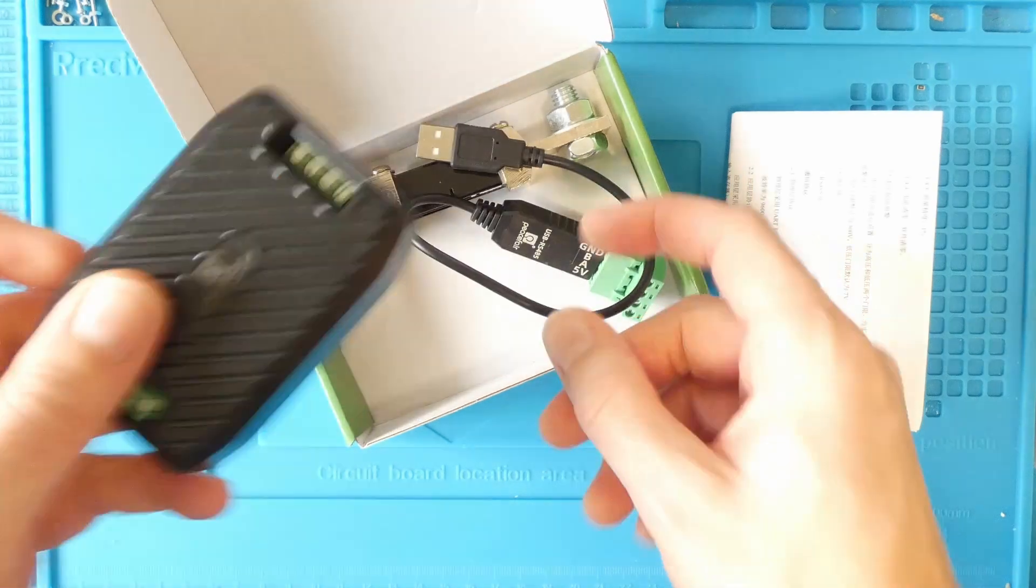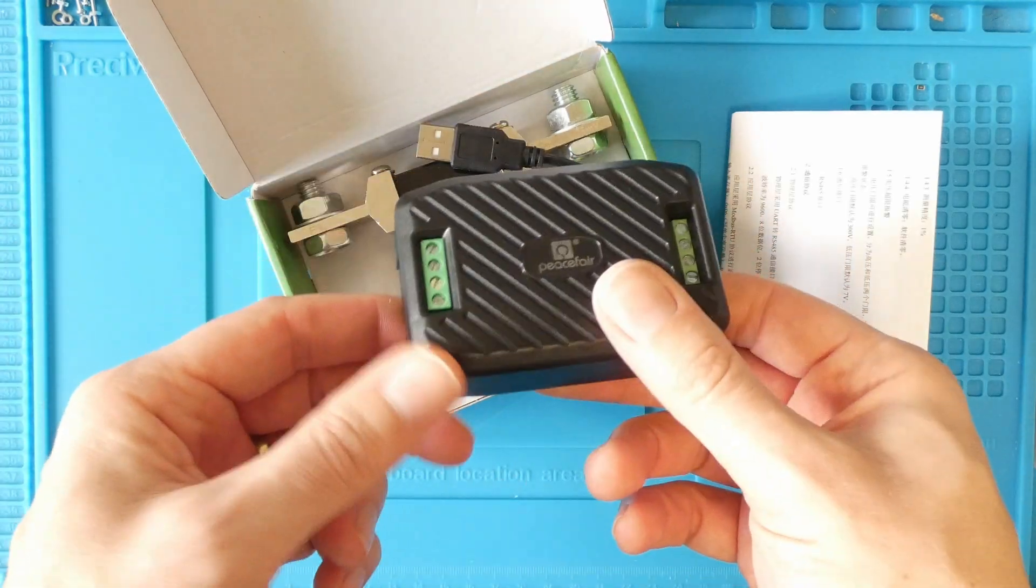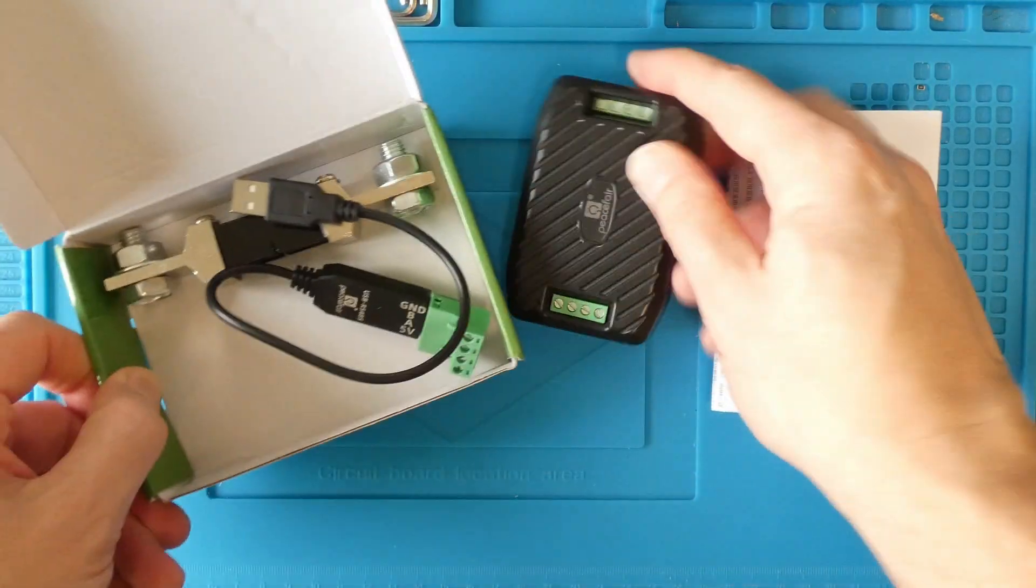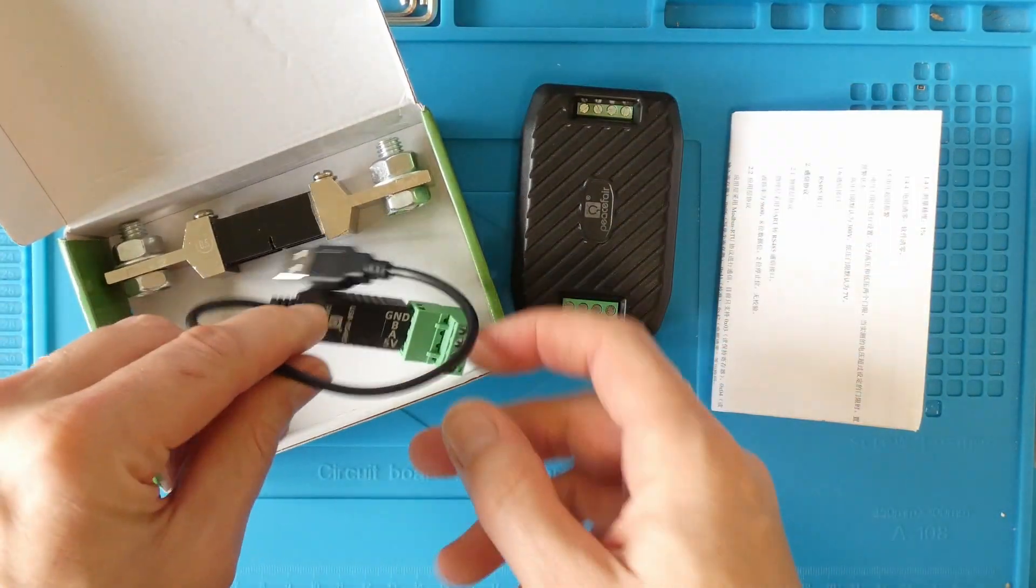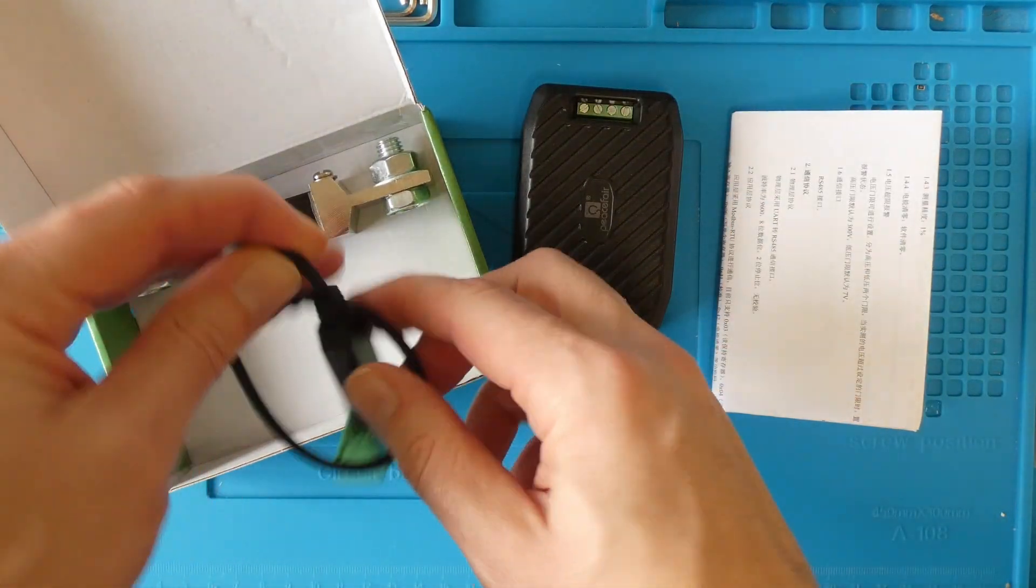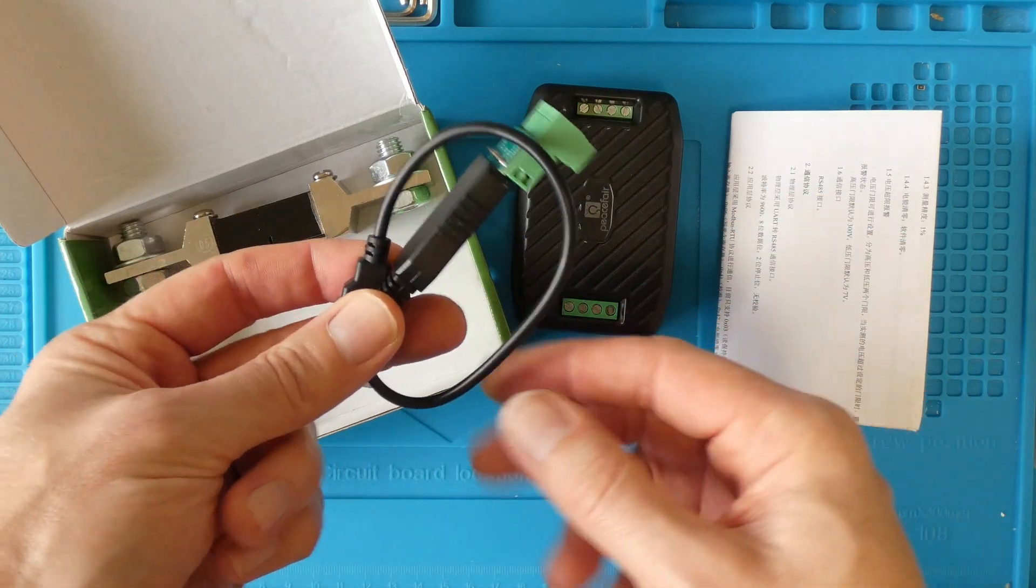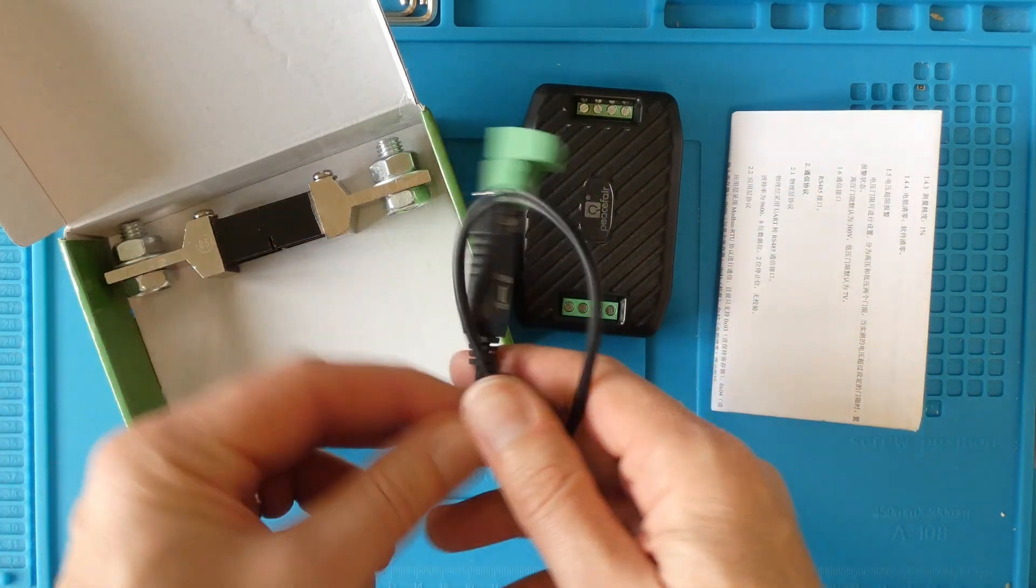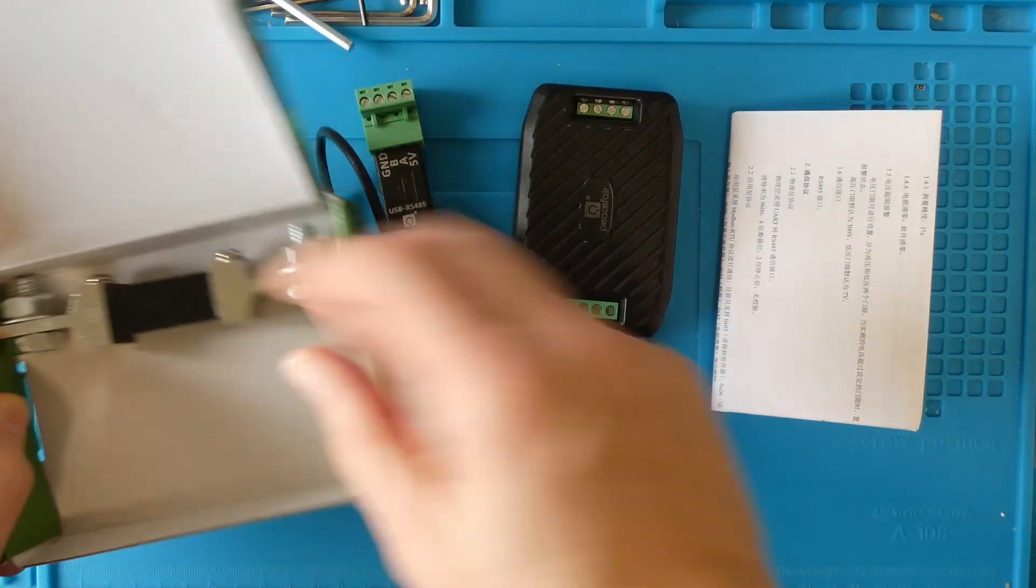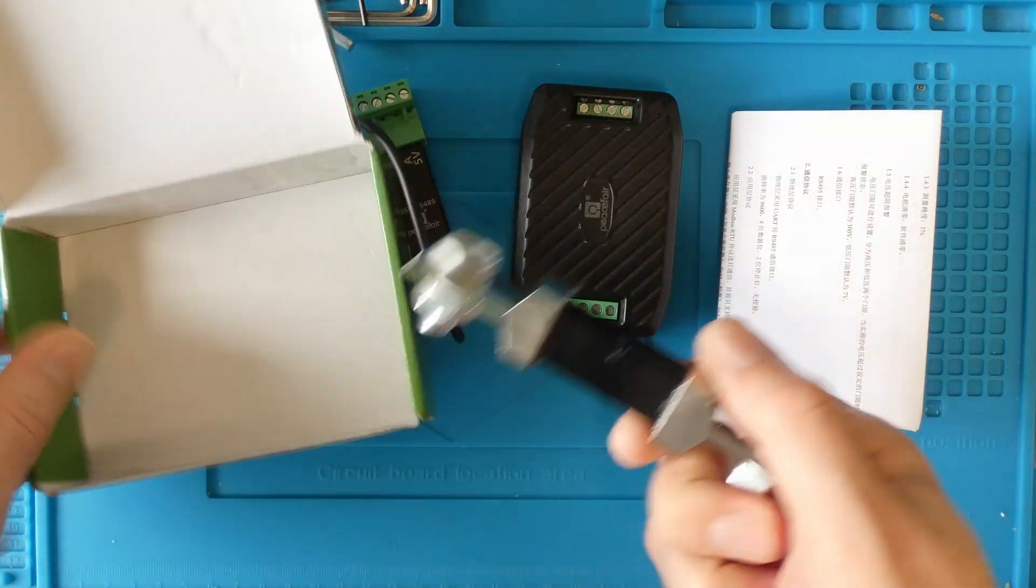This is the controller. You also get an RS485 to USB adapter and the shunt. I bought the 300 amp version, but you can also get 50, 100 and 200 amp versions.